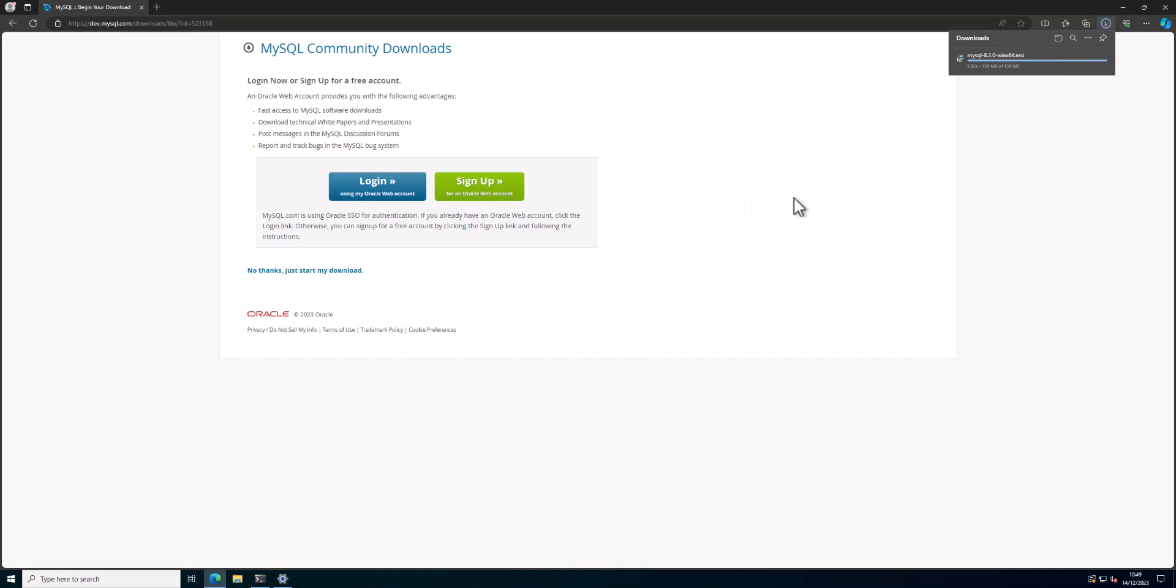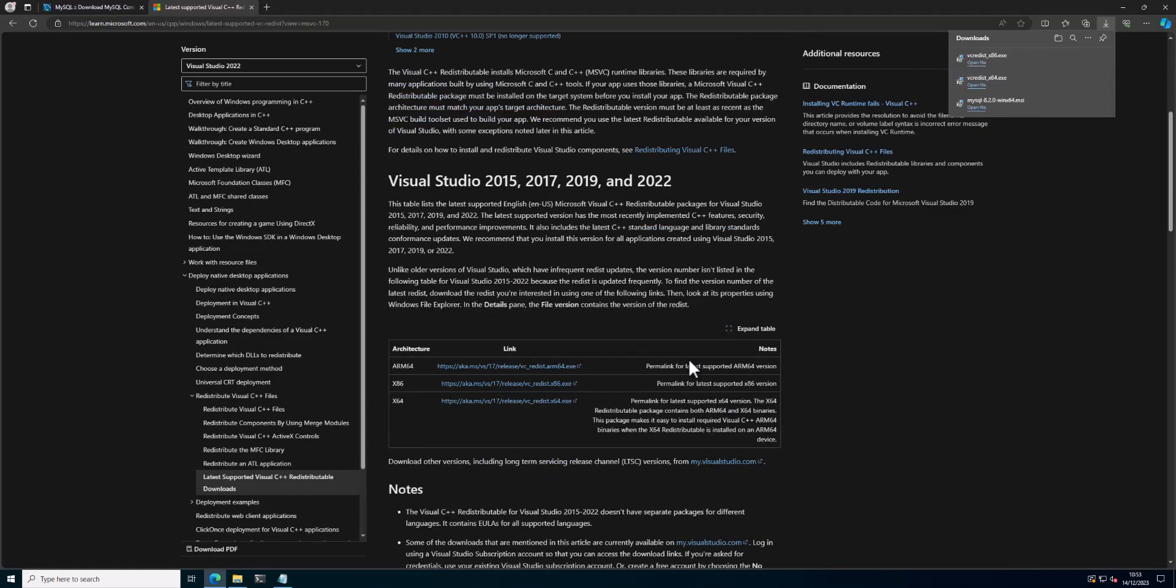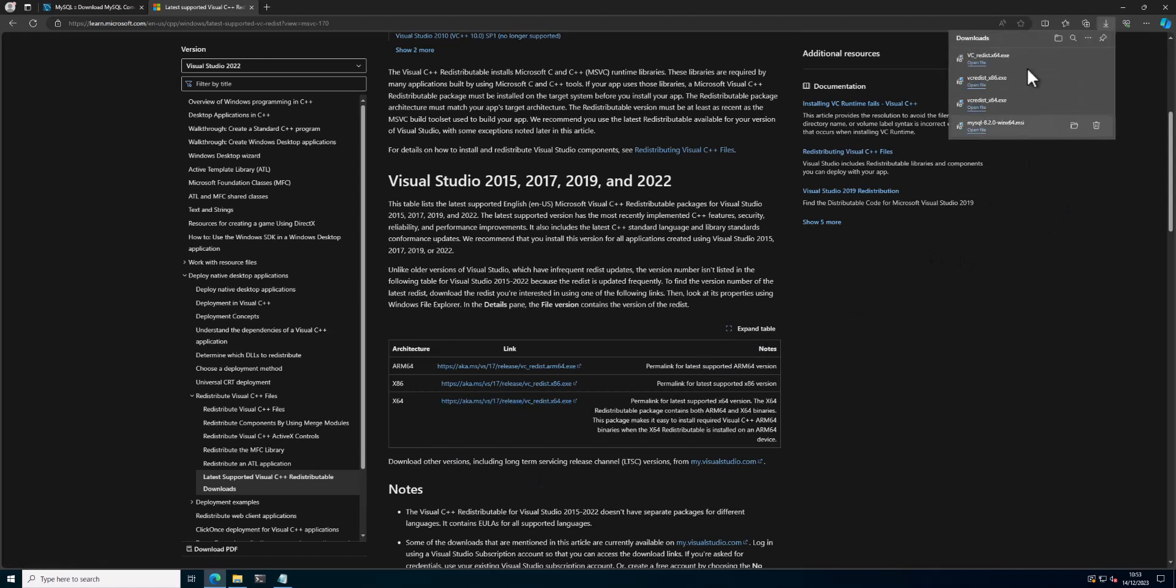First thing that we need to do is download and install MySQL, which is what we're doing right now. We need to install the Visual Studio x64 libraries, which is what I'm doing here. I'll put all the links down below in the comments.